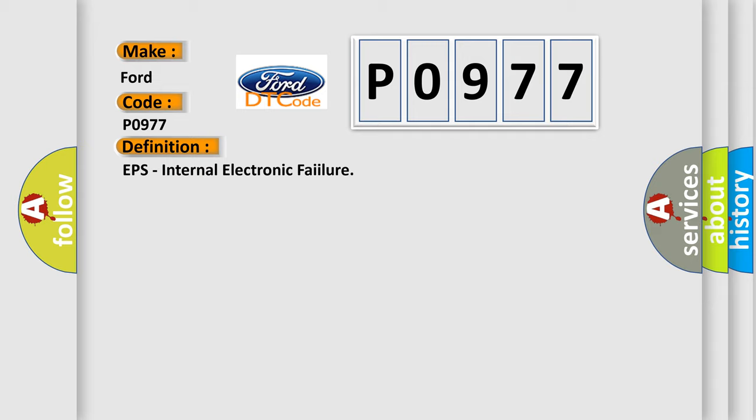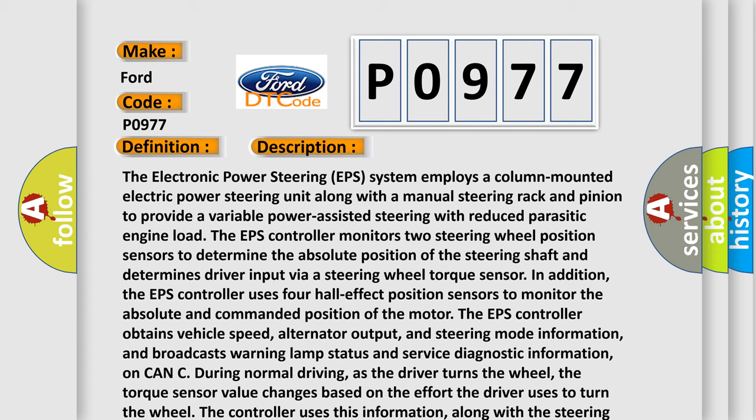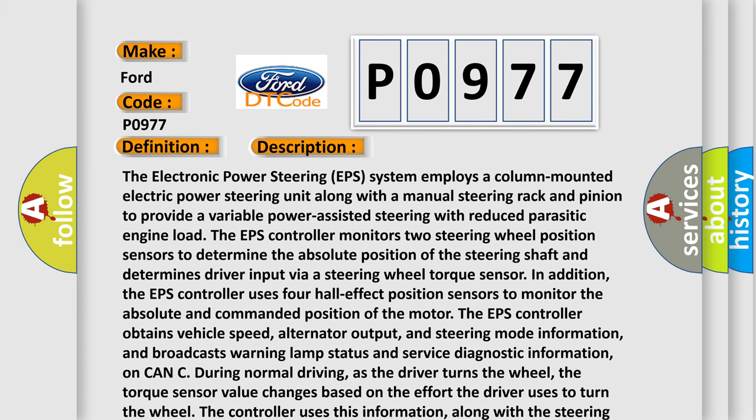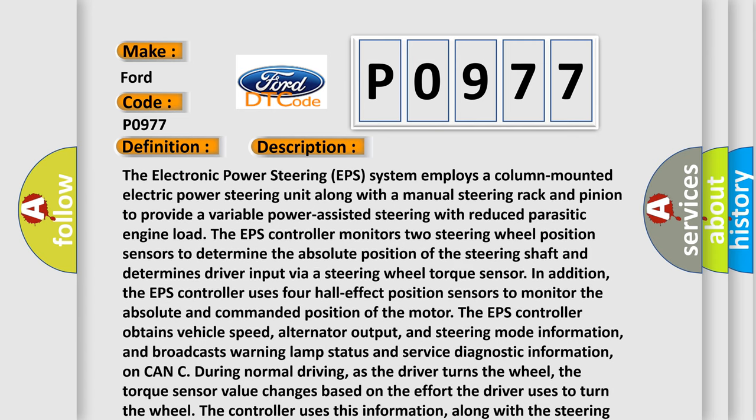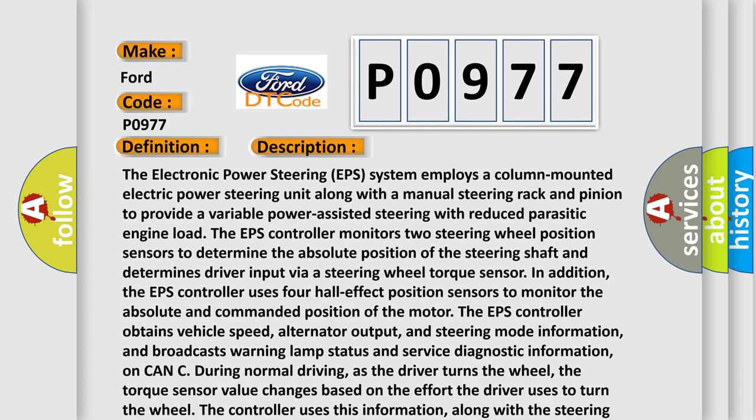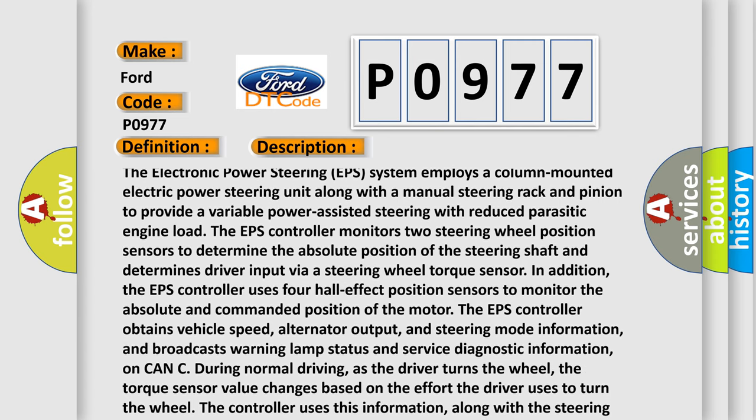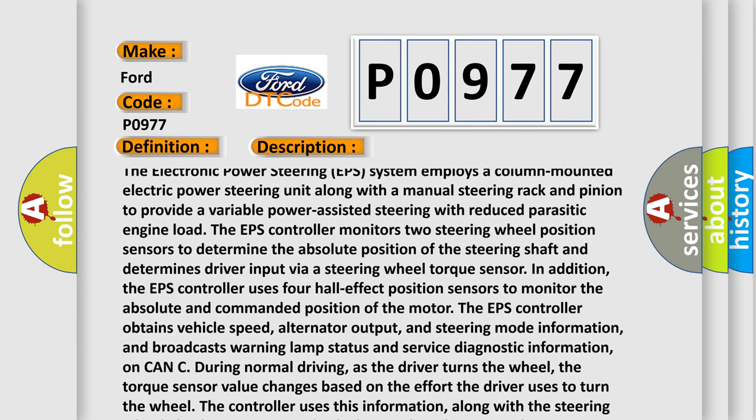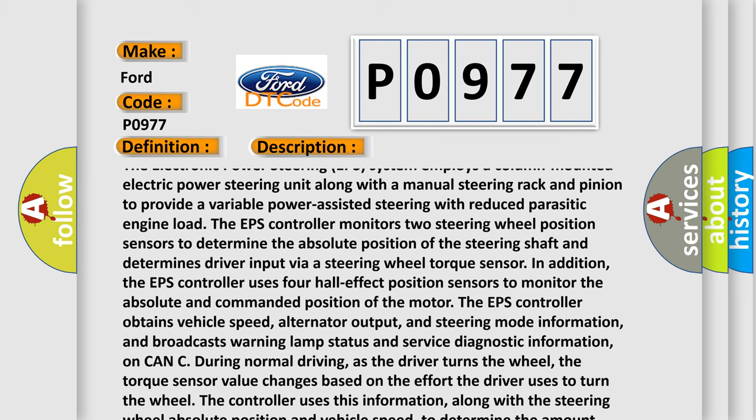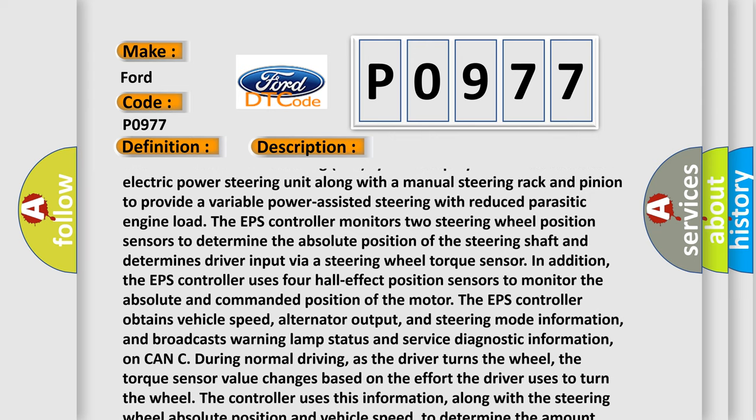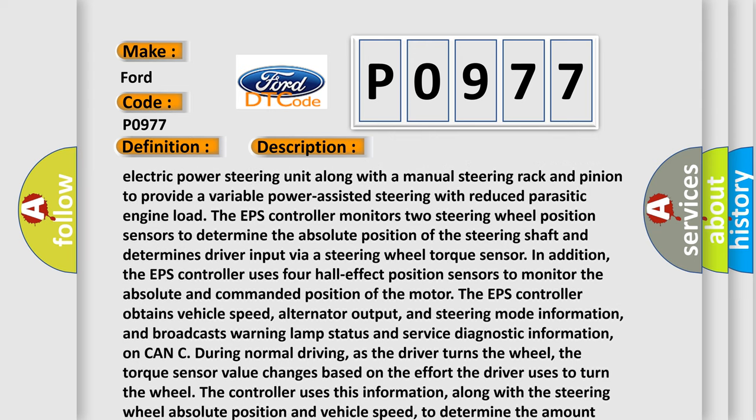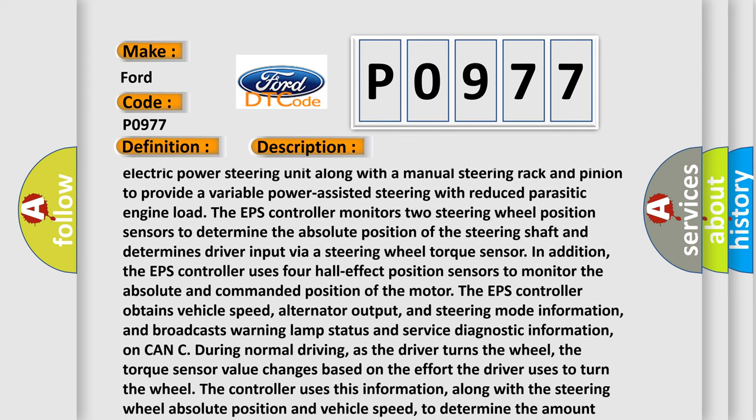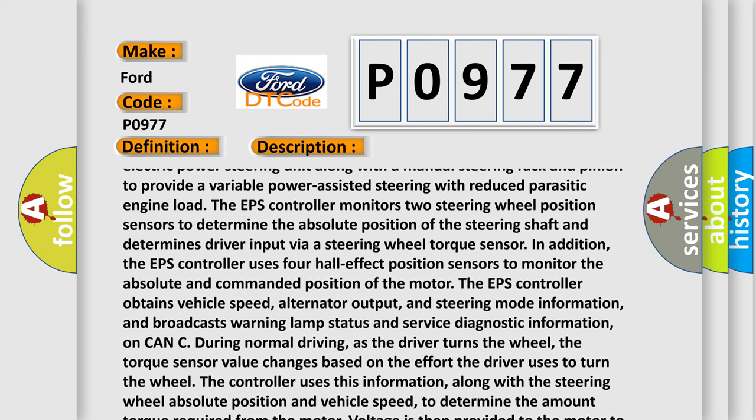And now this is a short description of this DTC code. The electronic power steering (EPS) system employs a column-mounted electric power steering unit along with a manual steering rack and pinion to provide variable power-assisted steering with reduced parasitic engine load. The EPS controller monitors two steering wheel position sensors to determine the absolute position of the steering shaft and determines driver input via a steering wheel torque sensor.